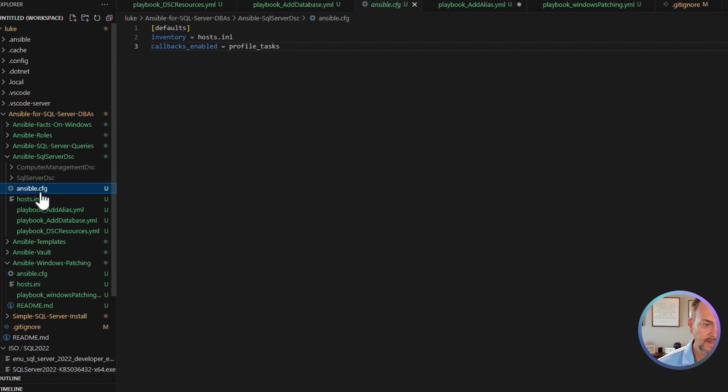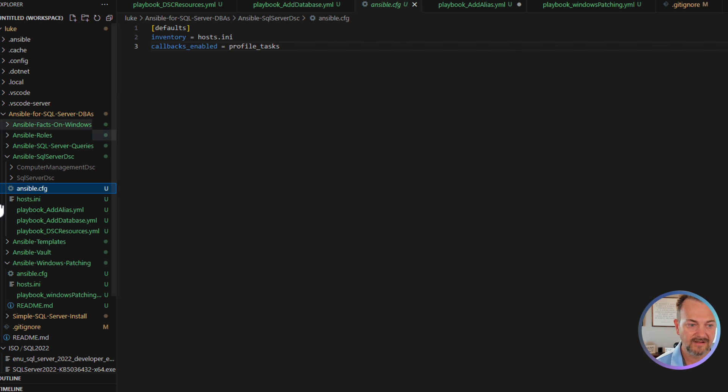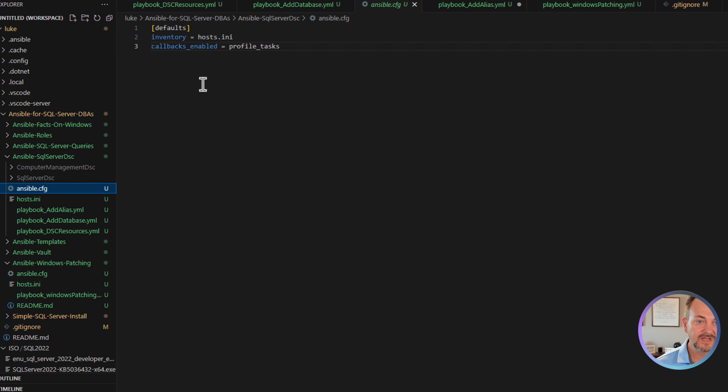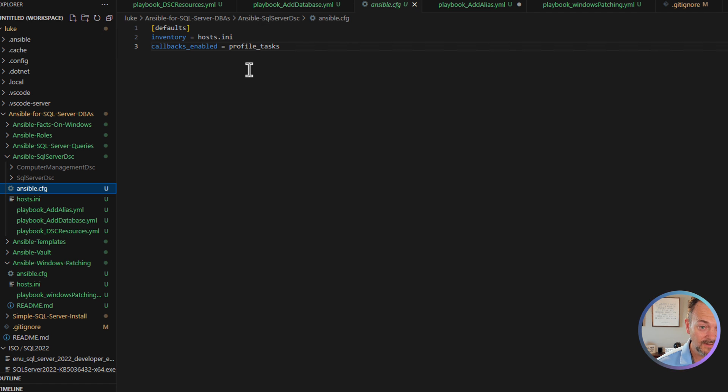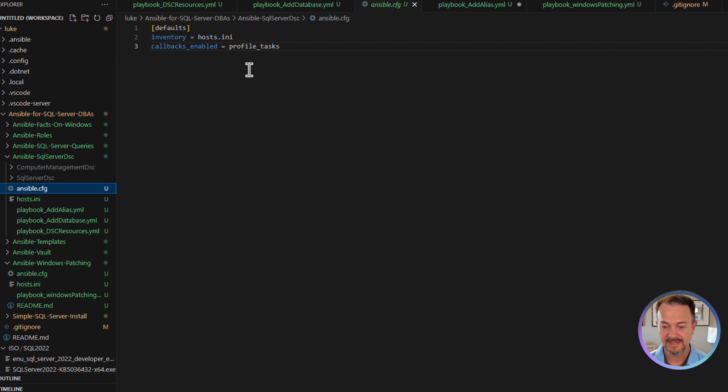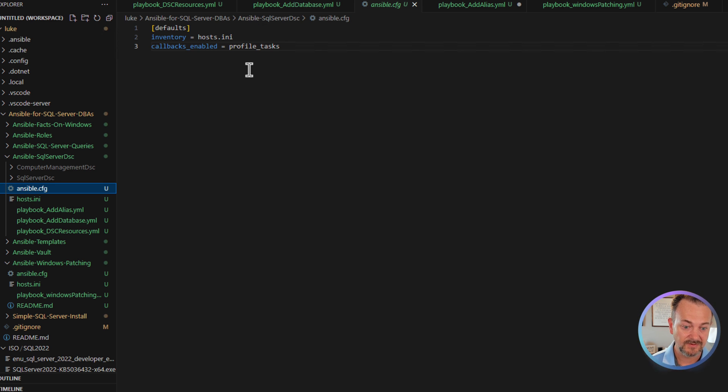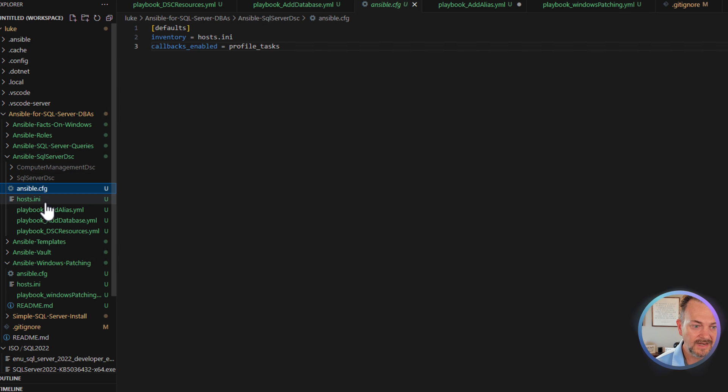Next, we'll take a quick look at ansible.cfg which is a config file that I have here. Just setting a few defaults. So my default inventory file is going to be host.ini and then callbacks-enabled equals profile task. That just gives us additional information as we run that playbook.